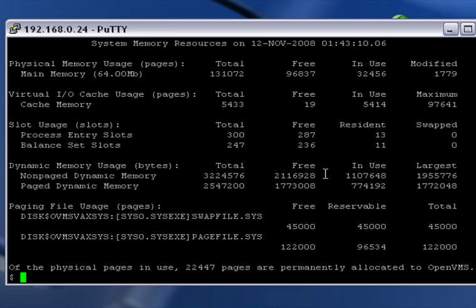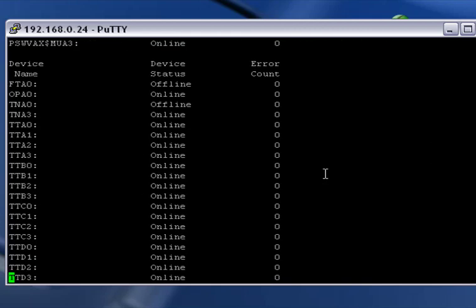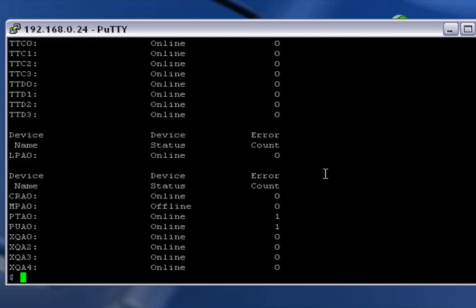Another thing you can do is see what kind of devices we have on the machine. On Linux, you might do DF minus H, and that would give you a listing of the partitions and the disks. Here you can do SH for short for show device. We can just put dev, and that's going to show us a lot of stuff about the devices installed in the system.